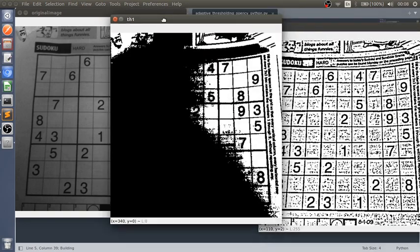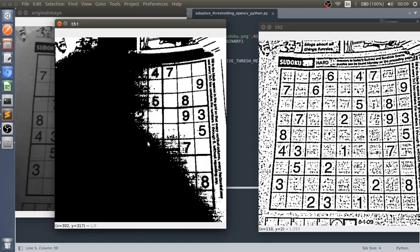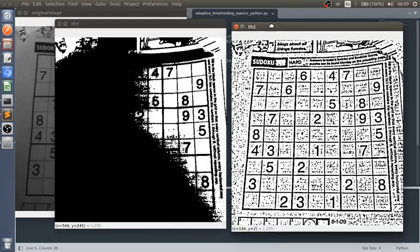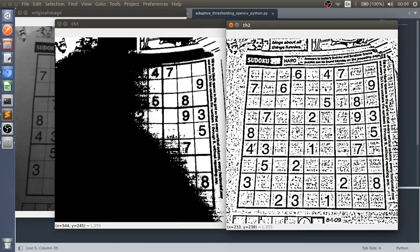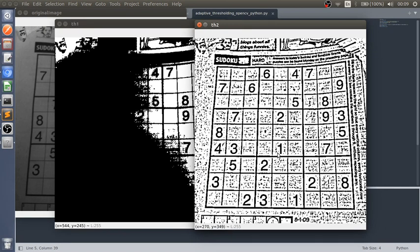As you can see, threshold binary is converting all the pixels below 127 to 0 and the above ones to 255. And you can see that adaptive thresholding is calculating the mean of nearby pixels and adopting the threshold according to that.